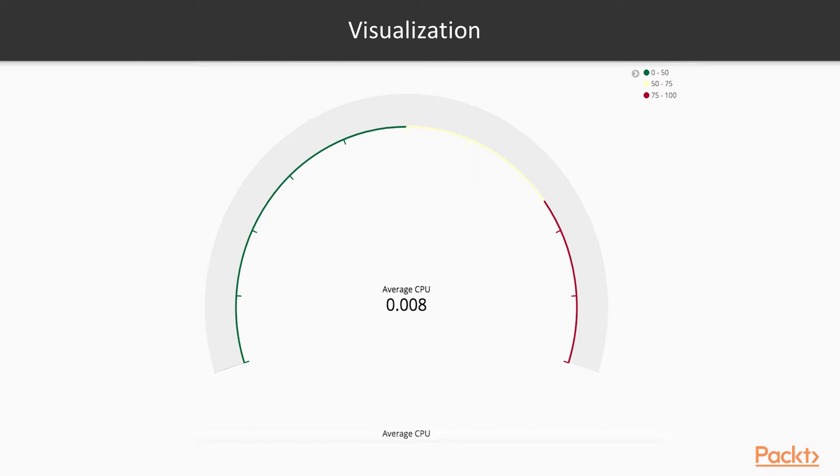But here you have the green, yellow, and red ranges of this gauge. So those are configurable, what those ranges are. You can set up your thresholds to say, hey, if it's over 50% utilized, then we're going to show in the red. So that's an example of one of the visualizations that's built within Kibana.